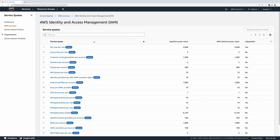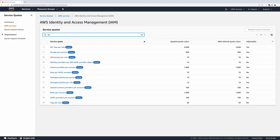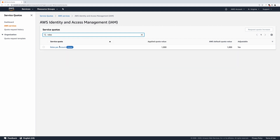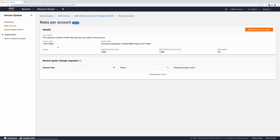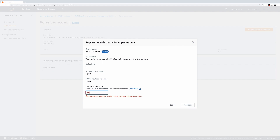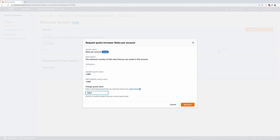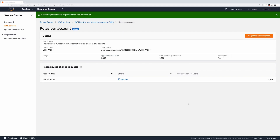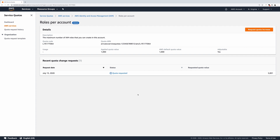For a second example, we'll request an increase to the Roles Per Account quota. Search for Roles. Click Roles Per Account. Click Request Quota Increase, and we'll enter a number that is above the auto-approval value — in our case, 5001. Enter the new quota value and click Request. In this case, the status will change from Pending to Quota Requested.